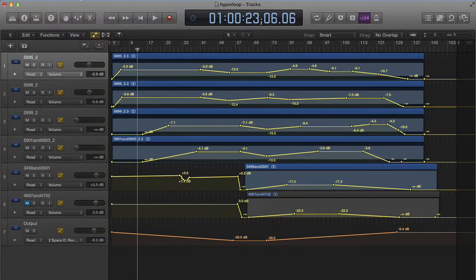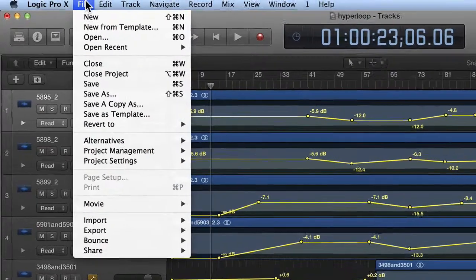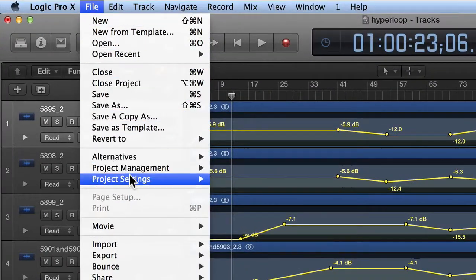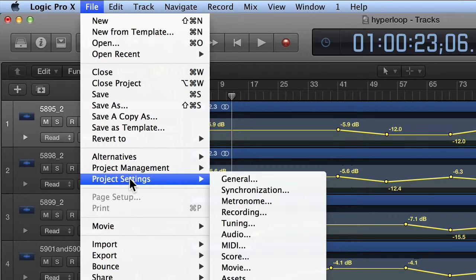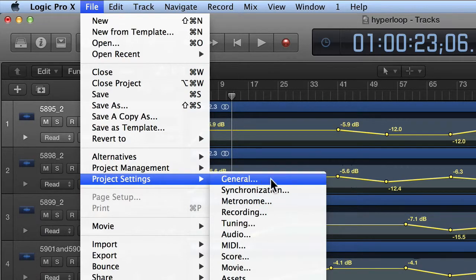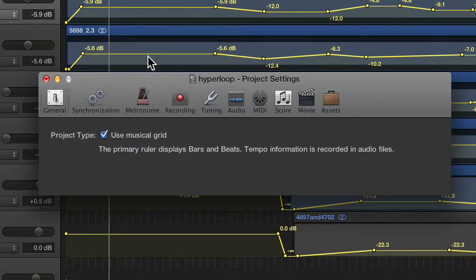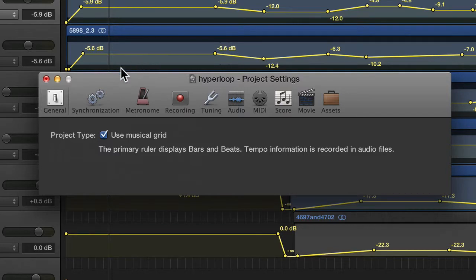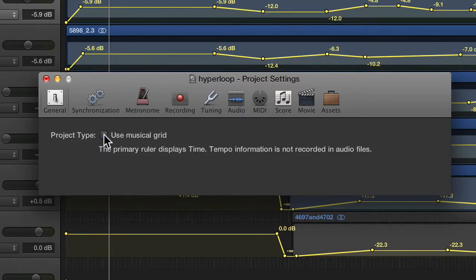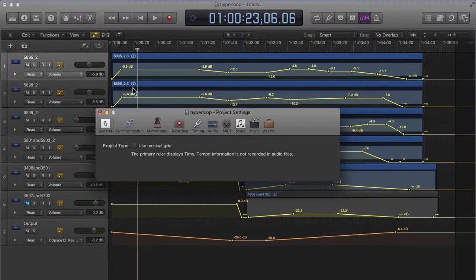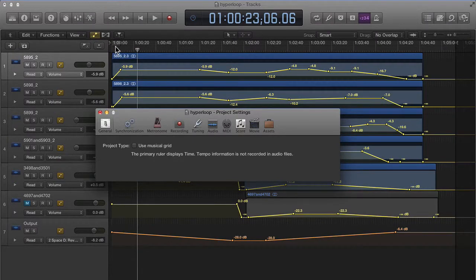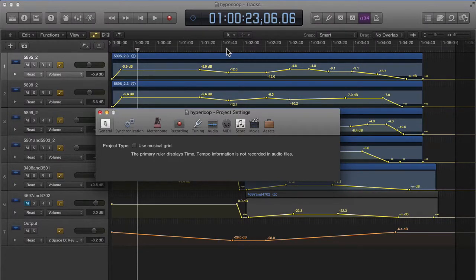Now it's buried quite a bit. If you go in the file menu, go to the project settings general, that's going to bring up the window here that allows you to uncheck this box that says use musical grid. I'm not sure why this feature got buried in a submenu like that in a project setting. I like the old way better where I could switch quickly between it with the button.